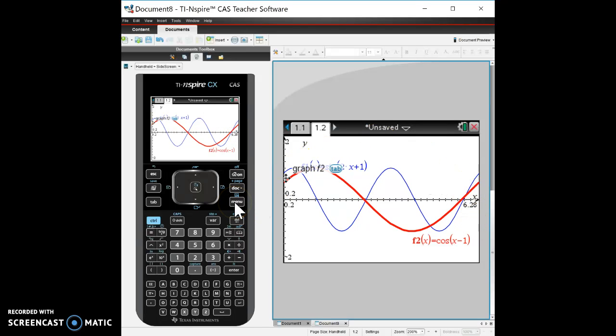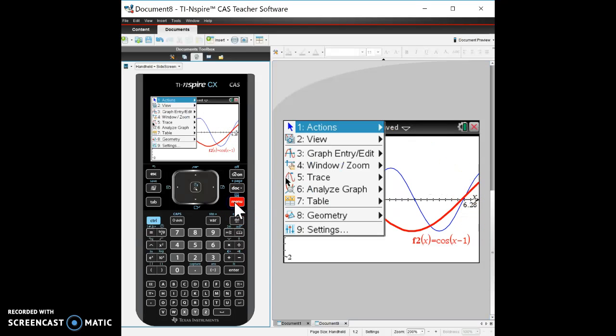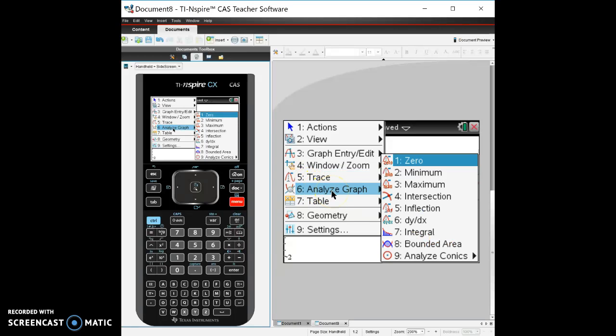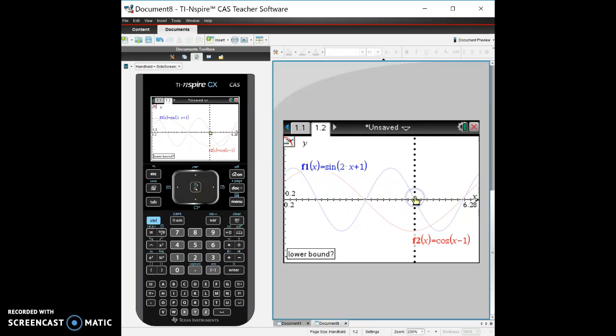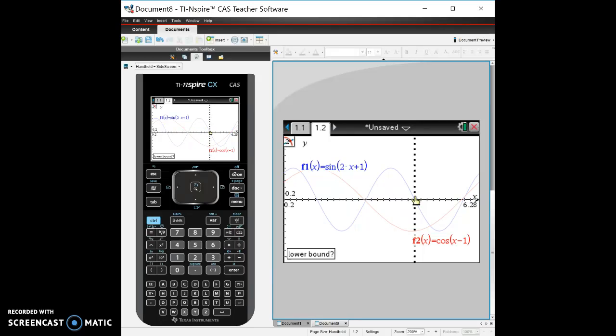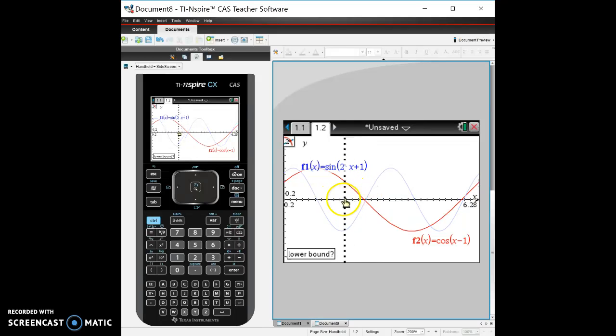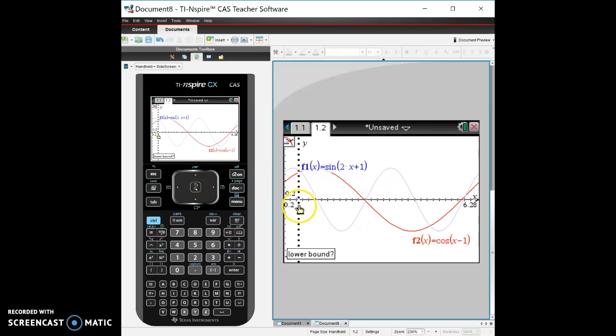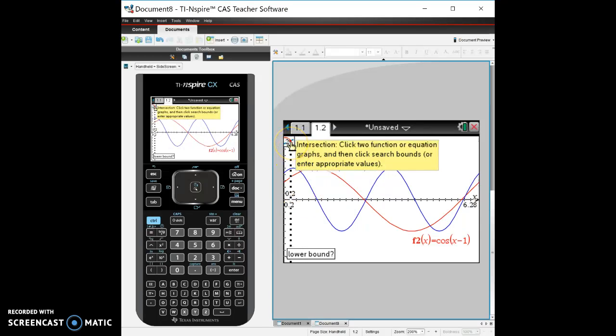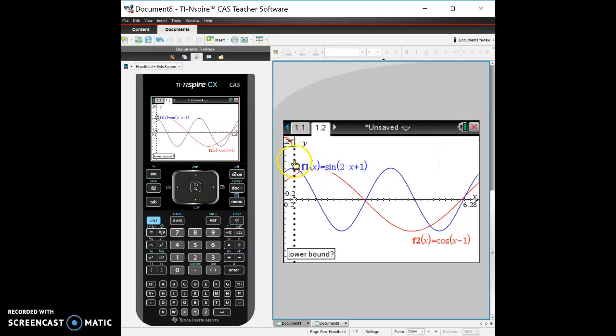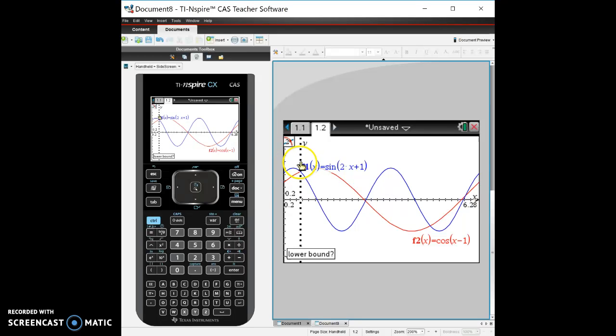So here's how we do this. We're going to get menu, analyze graph, intersection. Okay so now if you're using a TI-84, the 84 is going to ask you like function 1, function 2, lower bound, upper, but you don't have to do that in an Nspire. The Nspire works the same way as the zero. All you got to do is go to the lower bound. It already knows, see up here the intersection, the two functions is going to be the blue and the red one. So it already knows there's two functions on here, those are the only two we're going to use. So we're just going to go to the left of it just like we do with zero, click on it once.